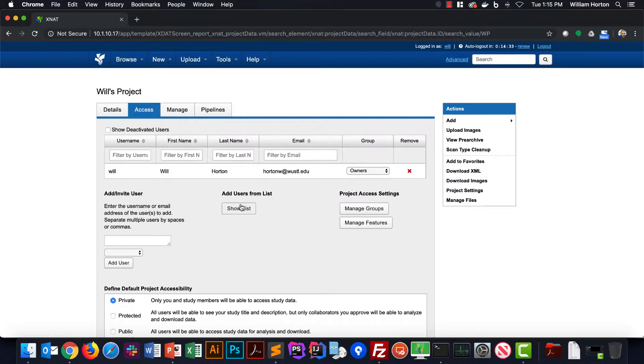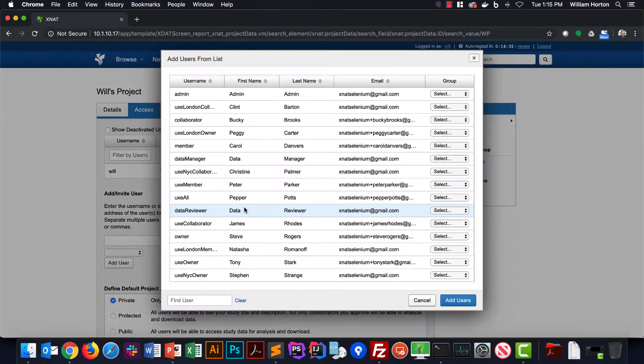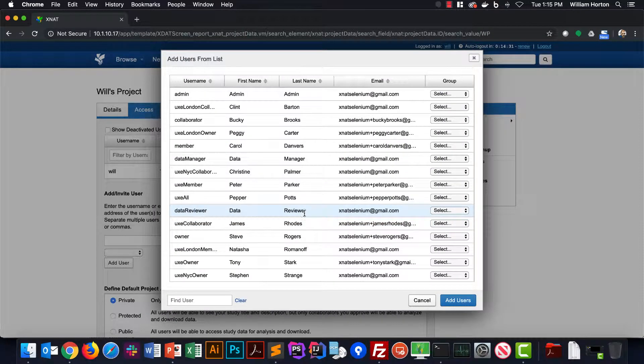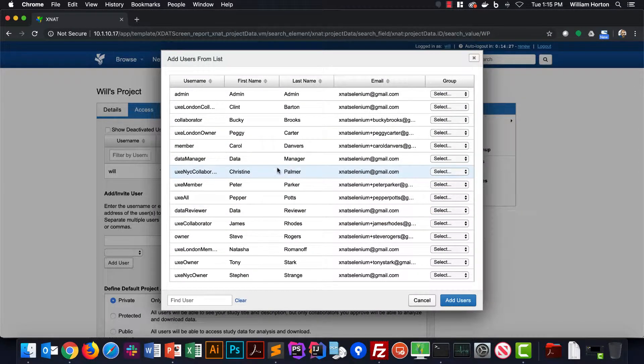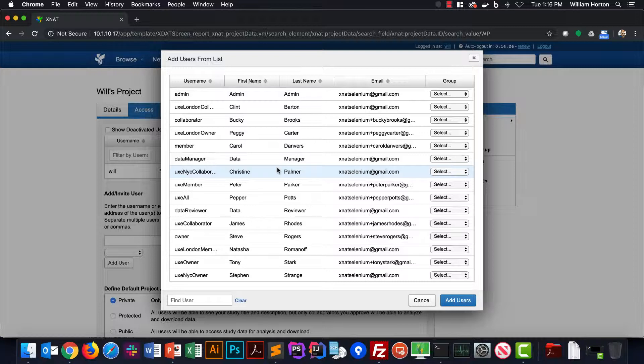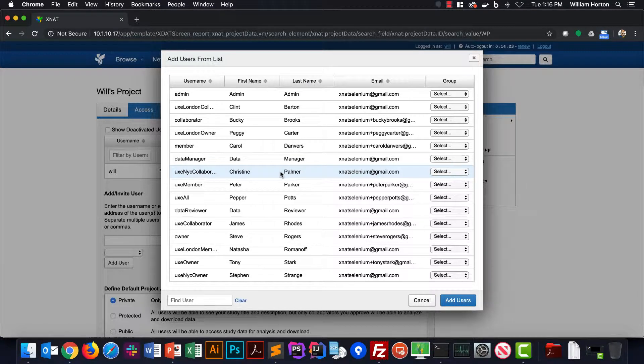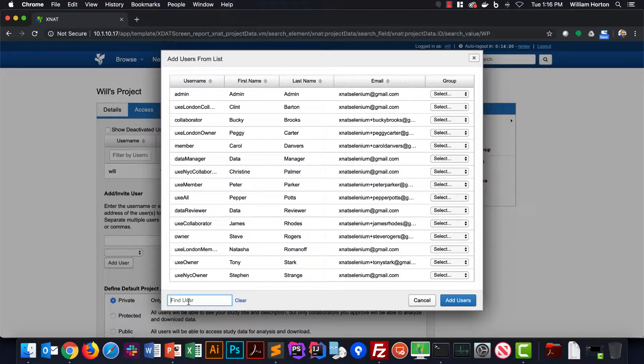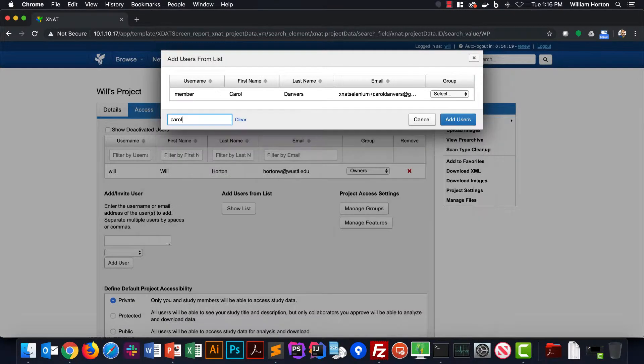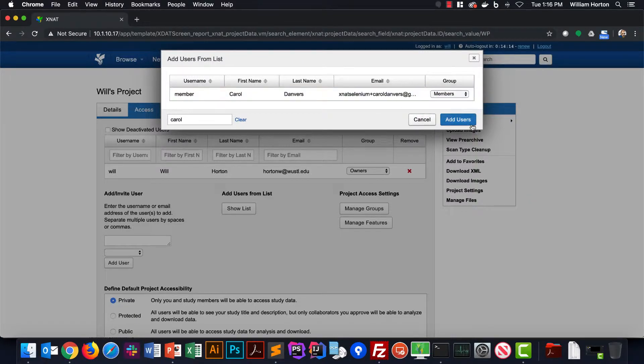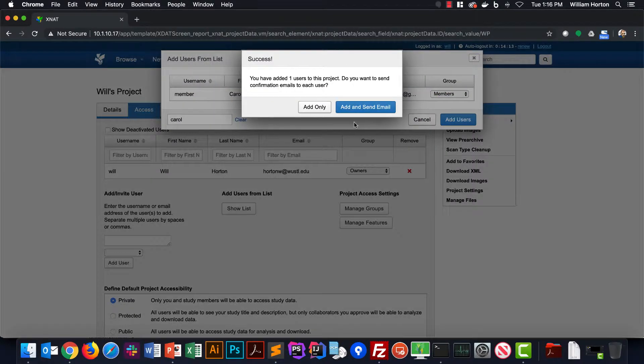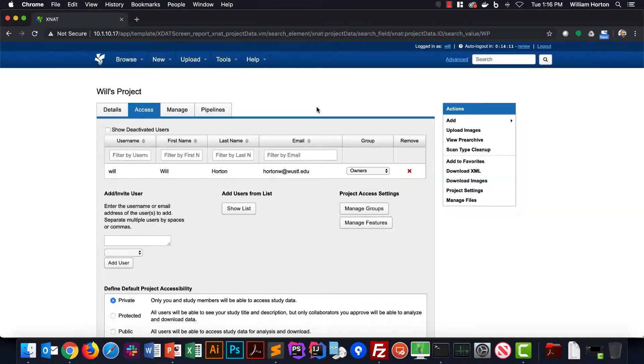The simplest is just adding users from a list. This brings up a searchable table that simply lists every user in XNet and lets you assign a role in the project to them. If I search for Carol, I can add her as a member to my project. That means that she'll have the ability to add and edit data in the project, but she won't be able to delete anything.